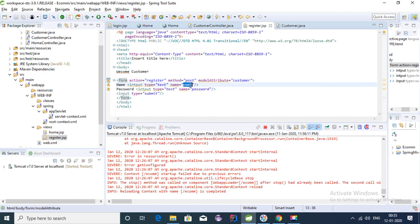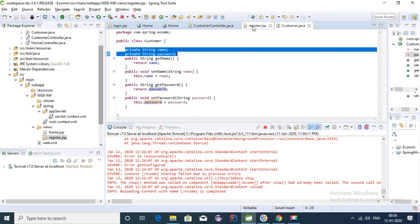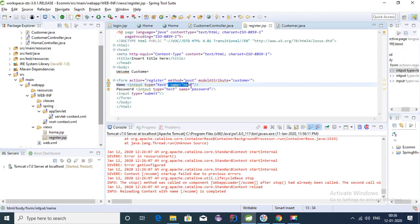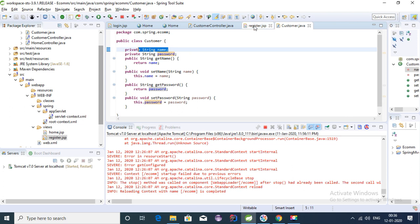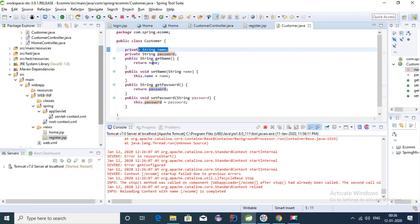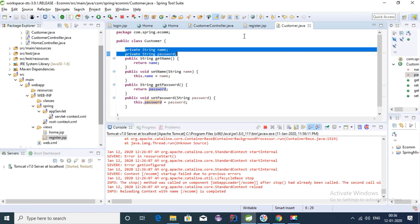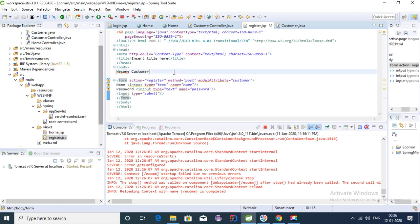To map our POJO class Customer — which has the fields name and password — to the UI, we need to give the form field names the same names as the fields in the POJO. So the name attribute of the name input must match the 'name' field in Customer, and similarly for password. We also need to provide the modelAttribute tag on the form to bind it.